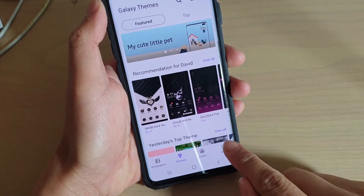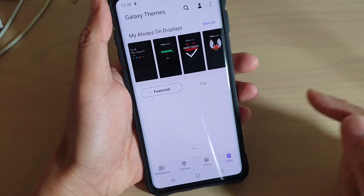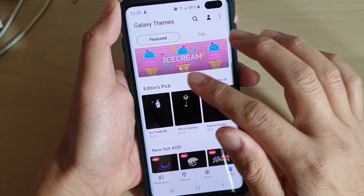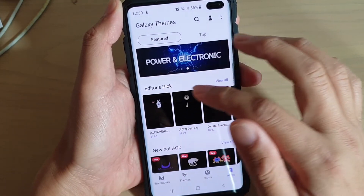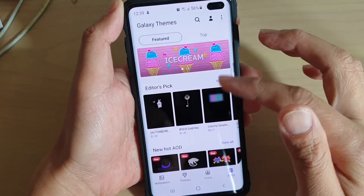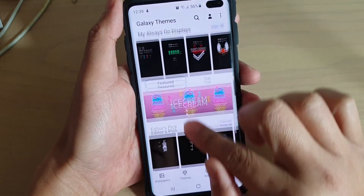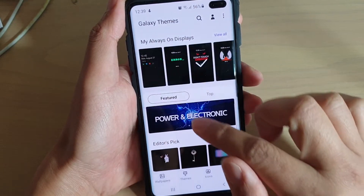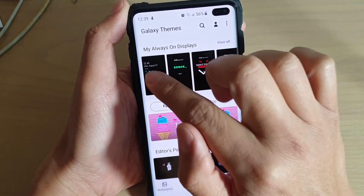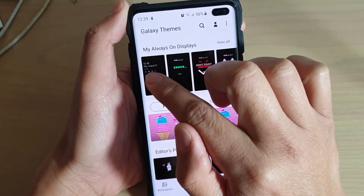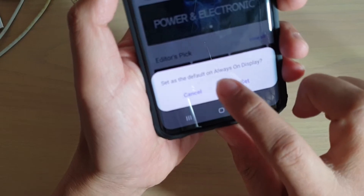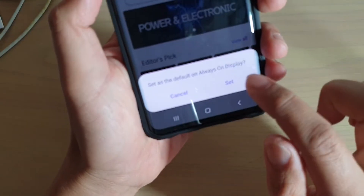In here, tap on AODs — so Always On Display. You can see the screen offers some items you can download. Swipe down to review the top part, 'My Always On Display,' and then choose the first icon. The first one is always the default one.